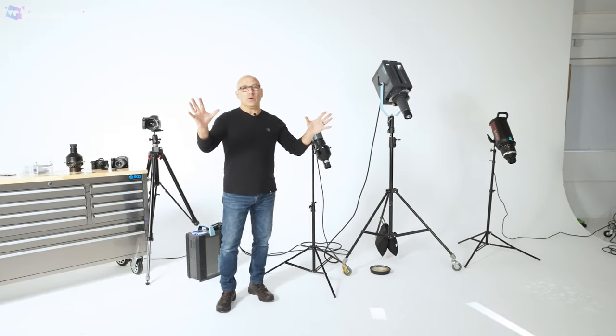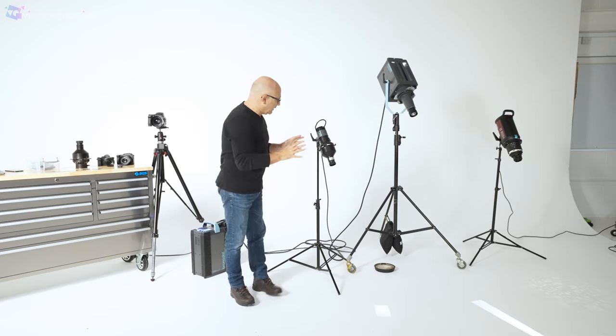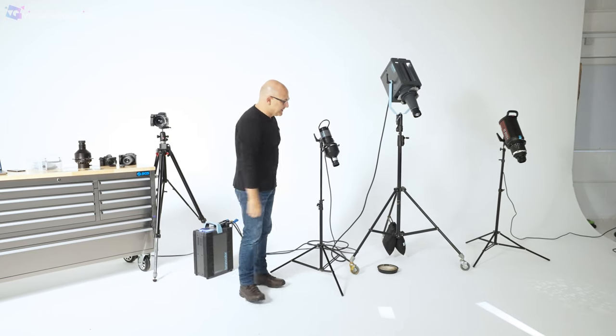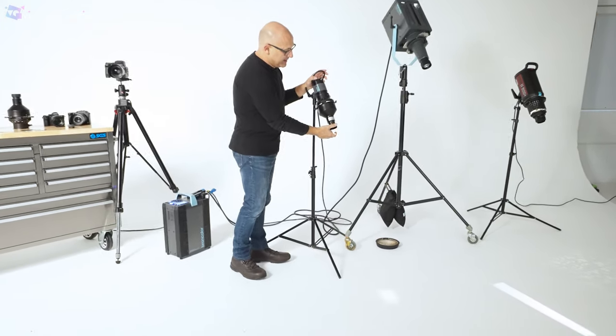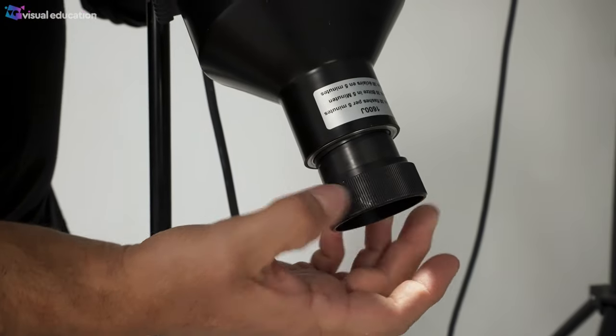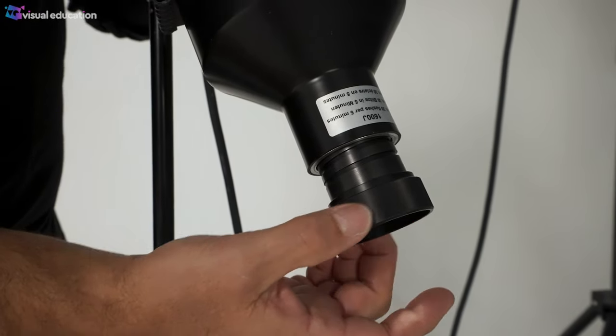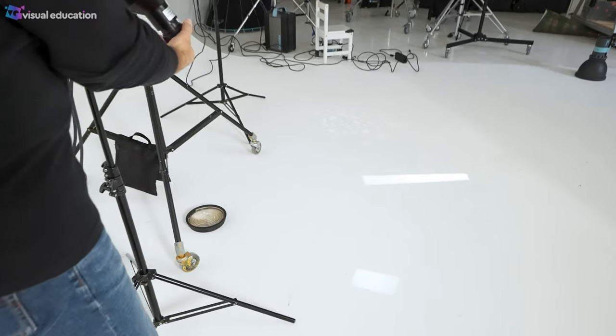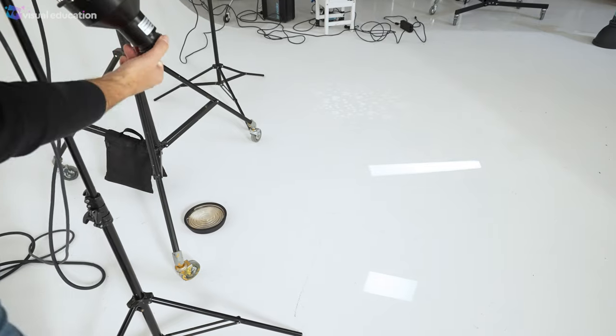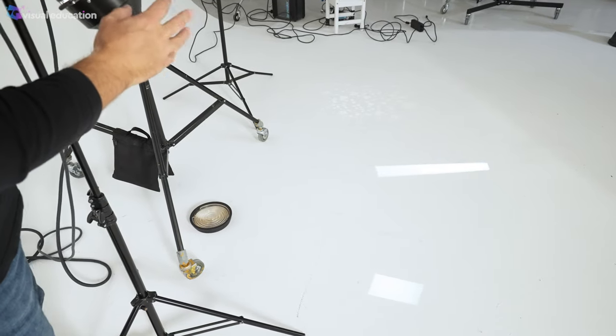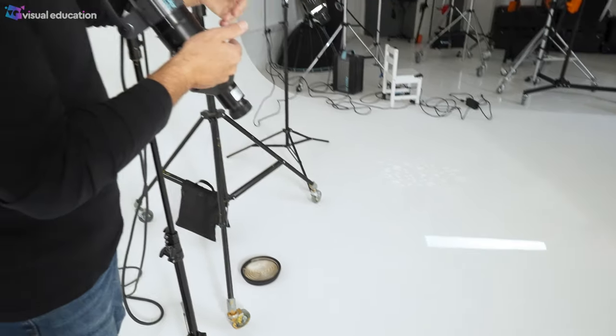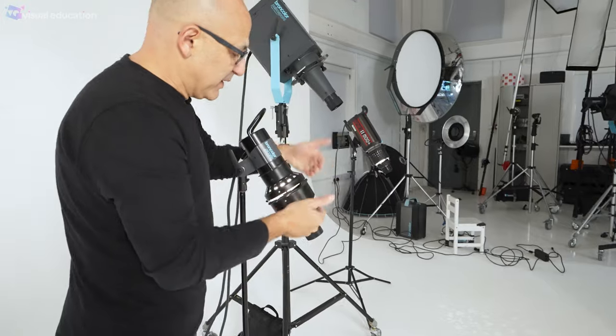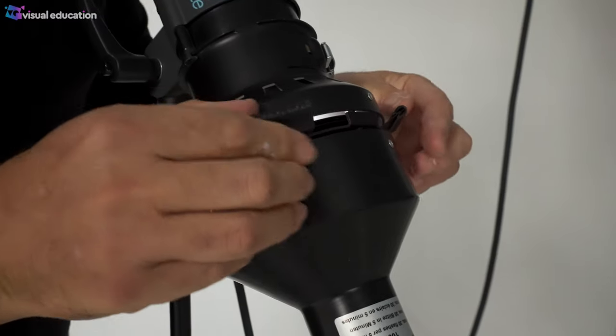So what are projection attachments? Well the word projection is key. There is a lens in the end of an accessory which fits over a studio light and that lens allows you to project an image of something that's a little bit behind the lens but in front of the studio light itself.